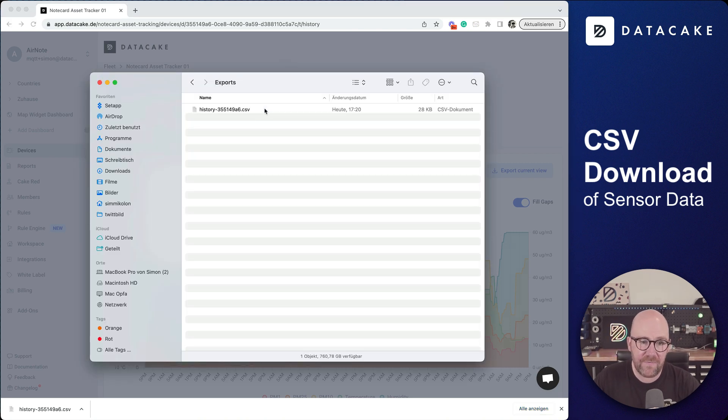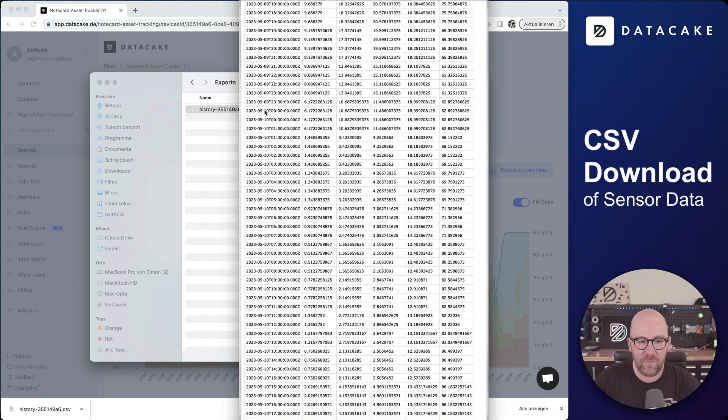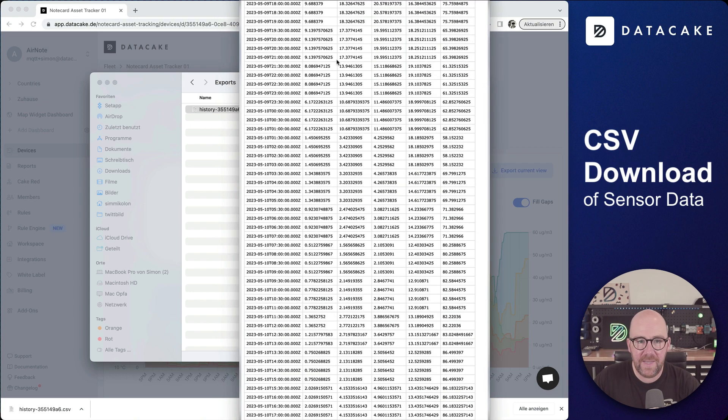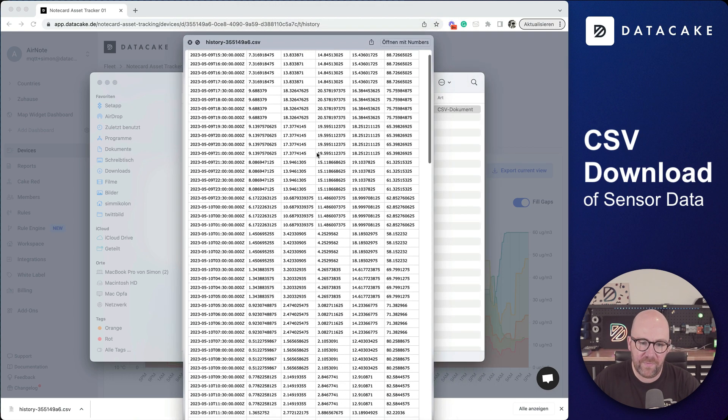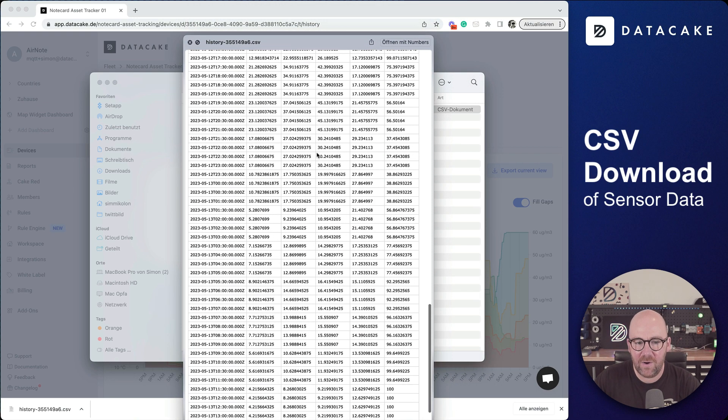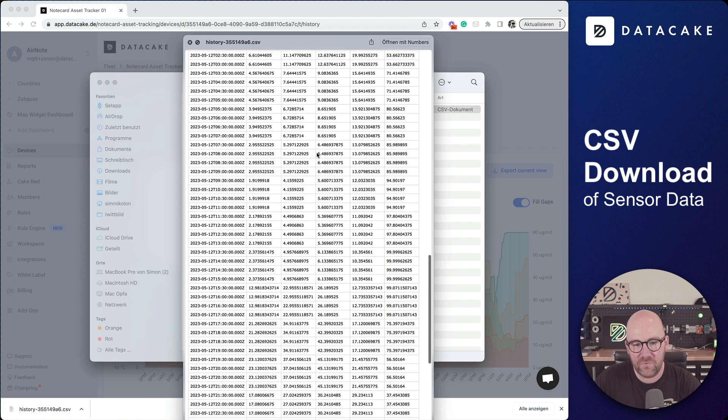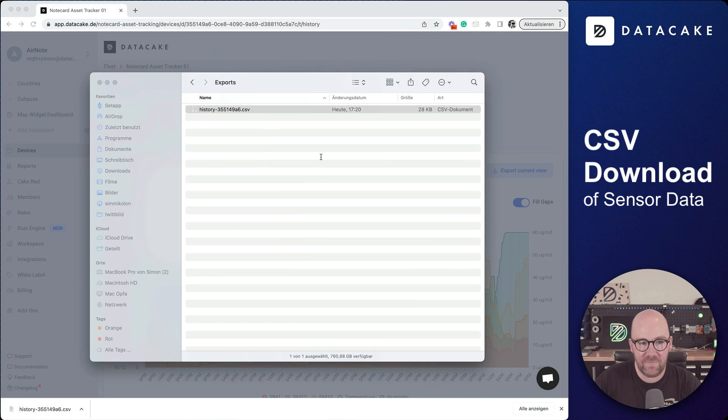Let's take a look at the file. This has been downloaded to my folder, and when I do a quick view of that file, I can see these are all my values of that selected time range as a CSV file.